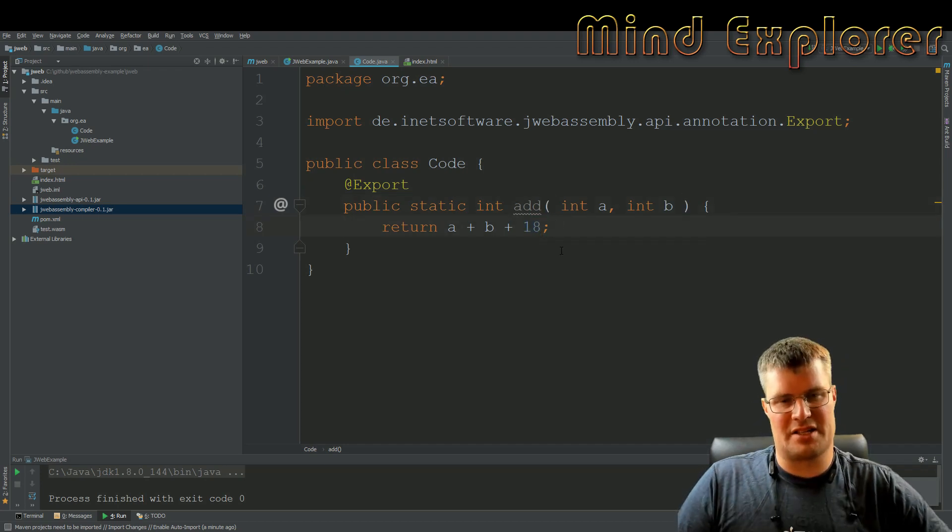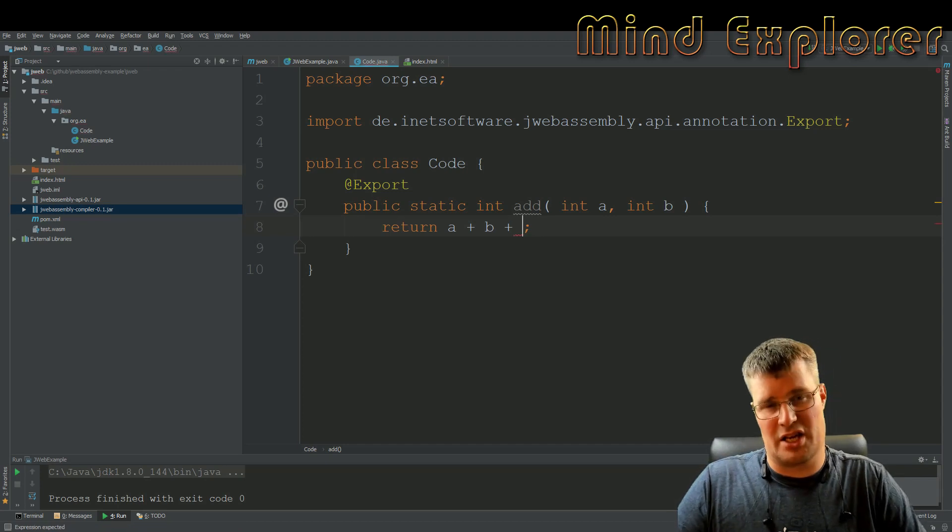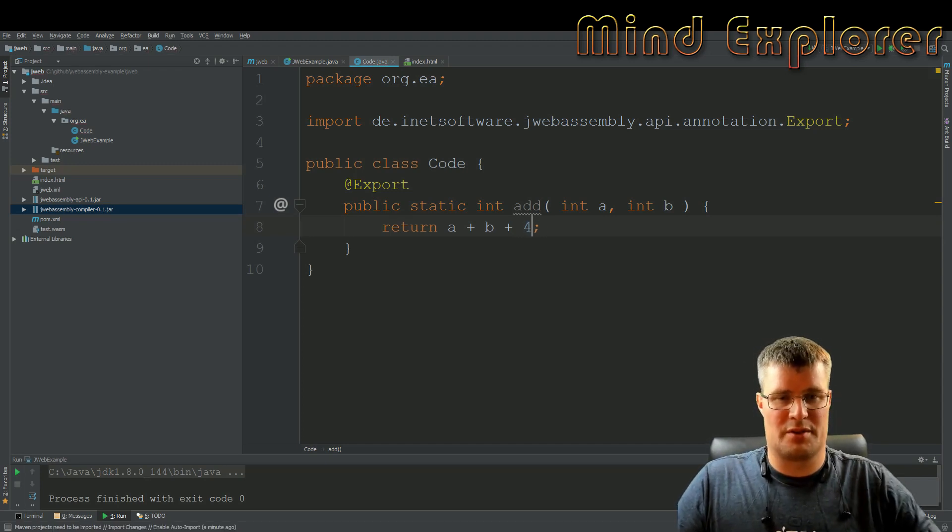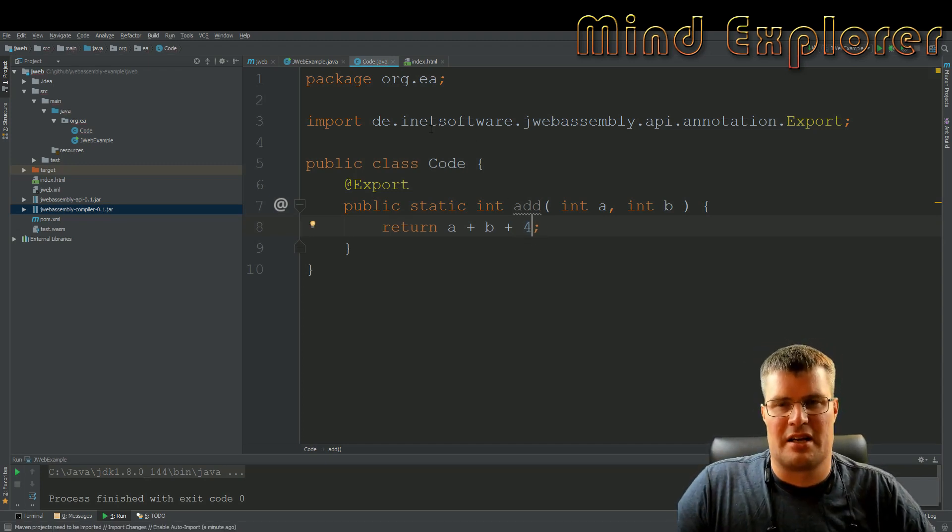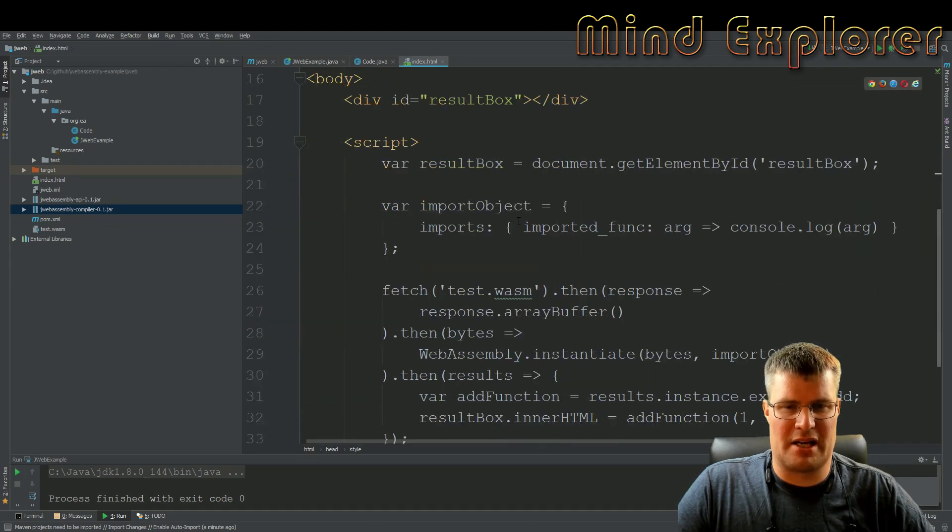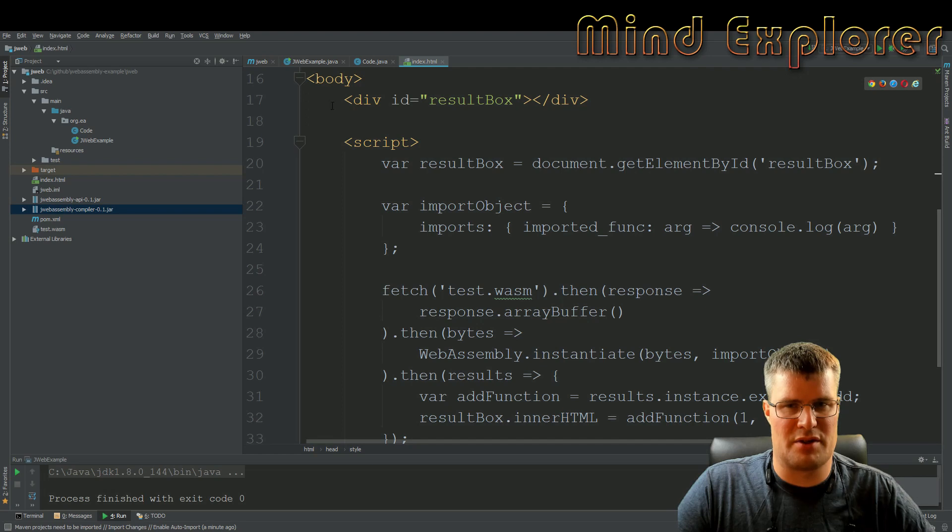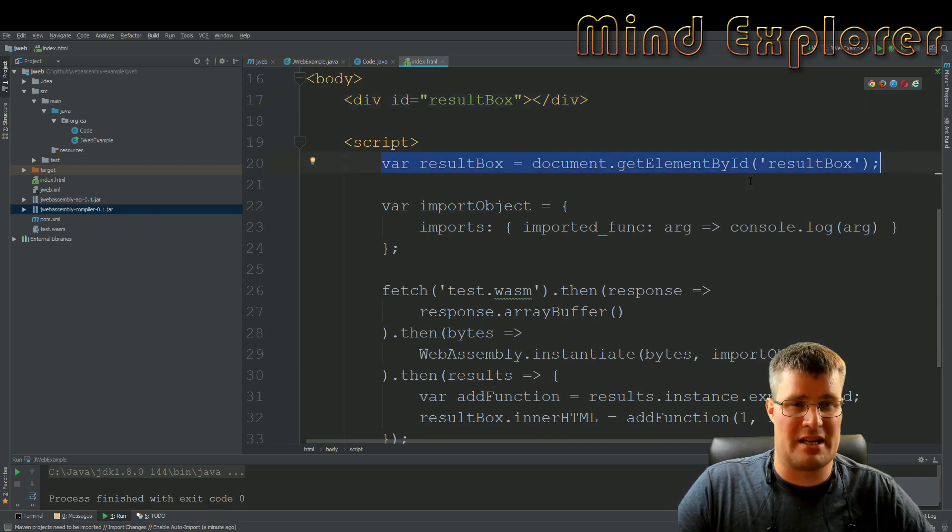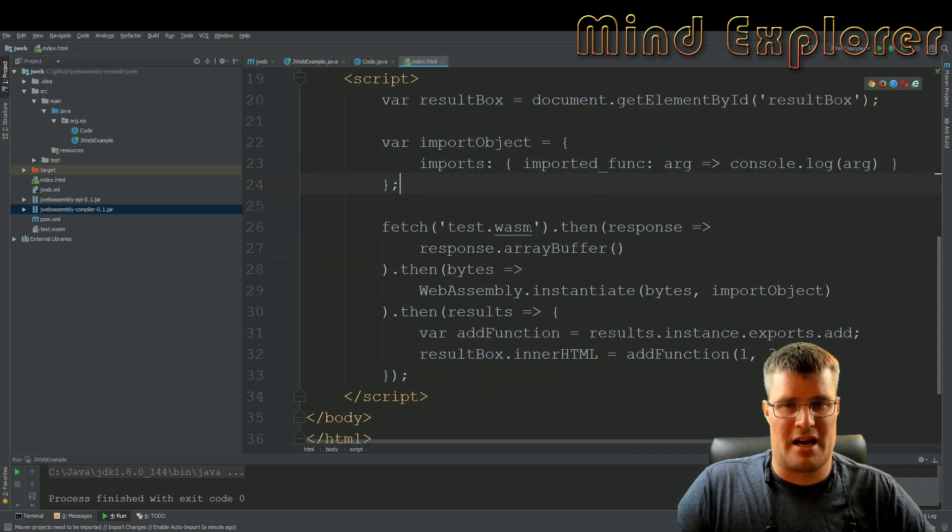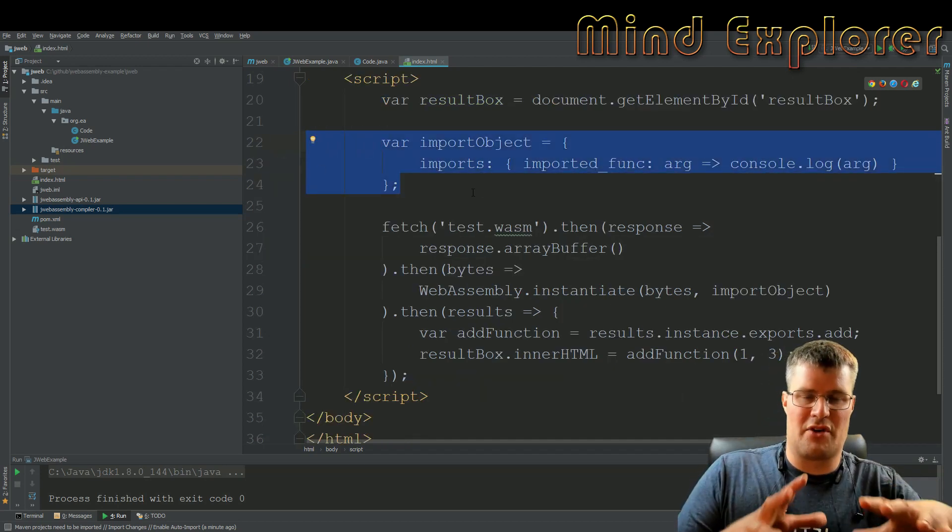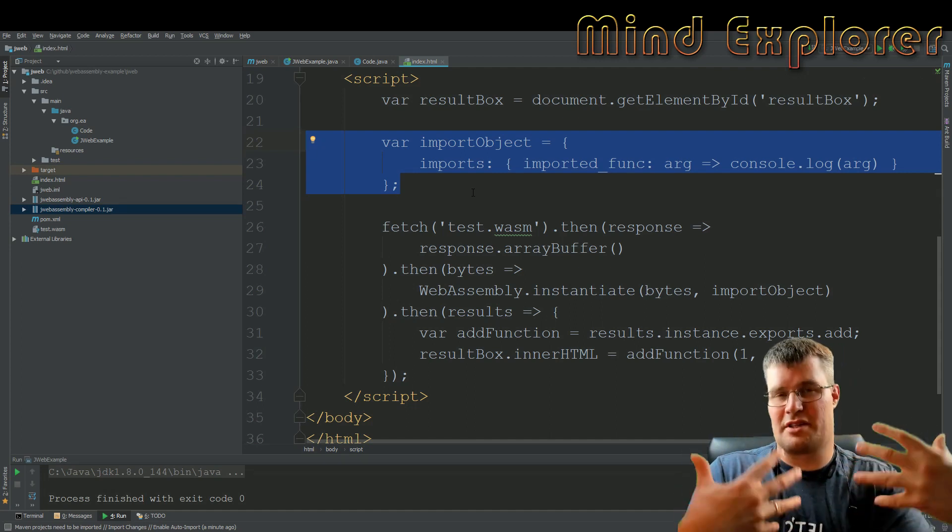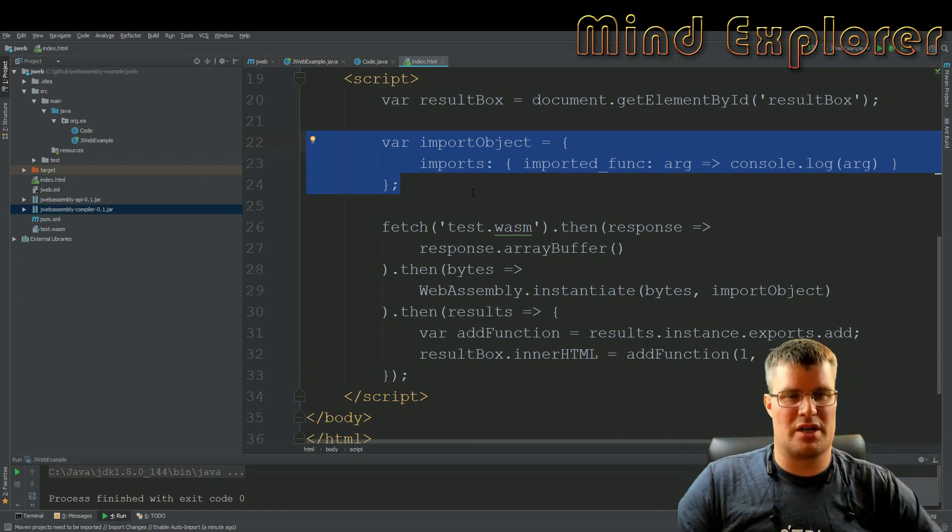So if you look at my little code example here you see that I have my add example from before. I will export this add function where I add a with b and then add 18 to that. And we can change this value so it's actually 4, so we add 4 instead.